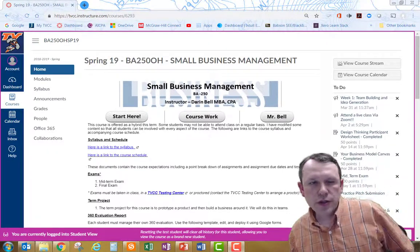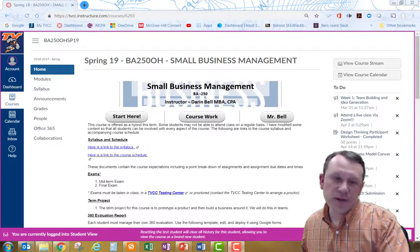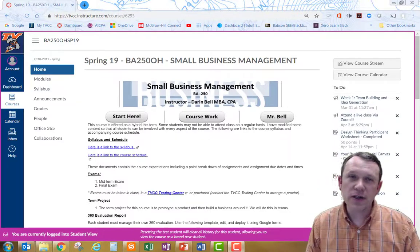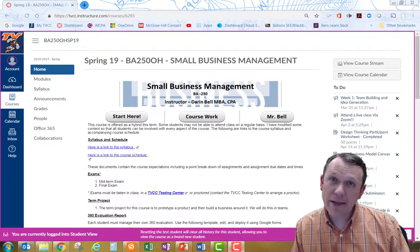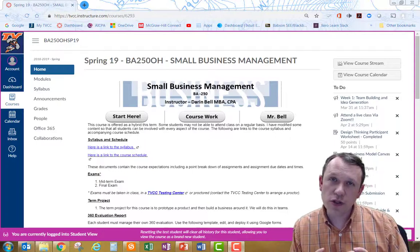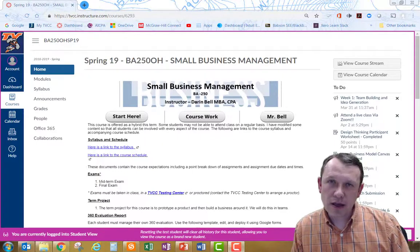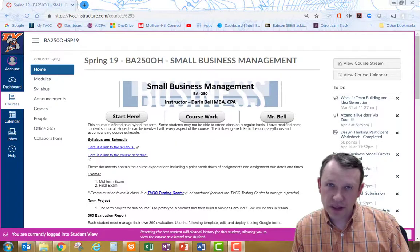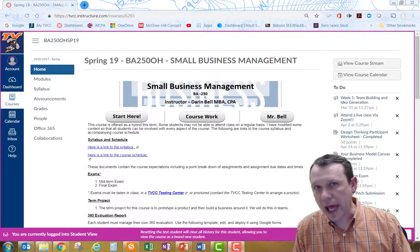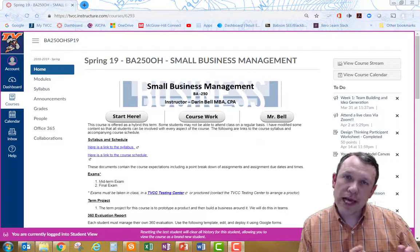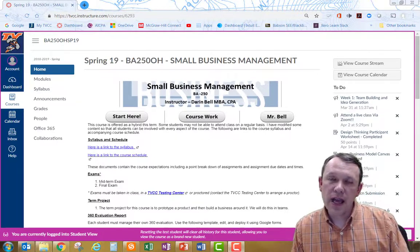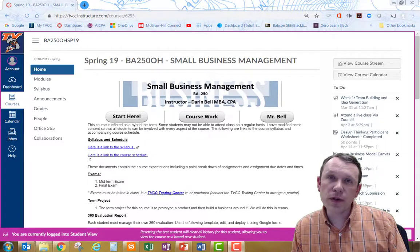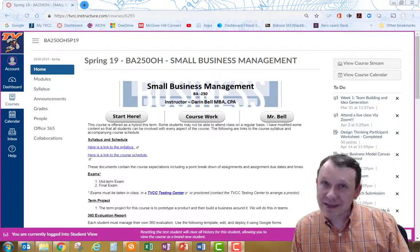Hello and welcome to BA 250, Small Business Management. I'm going to walk through the course. My name is Darren Bell. I'm the instructor for this course. We're going to walk through the course on Canvas and hopefully help you get started. There are some students in this class, about half of them, that are doing the class live in class.